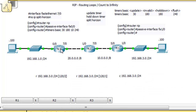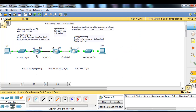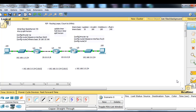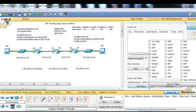I have changed that on R3 and R2. I've put in the command 'timers basic 30 180 10 240', changing the hold down timer from 180 seconds to only 10 seconds. So it will not hold route information long enough — if it thinks a route is bad but then hears it's good, it will immediately take that new information. I'm going into simulation mode, editing filters — I've unchecked everything and just checked ICMP and RIP, so we'll see RIP and ping packets on the network.